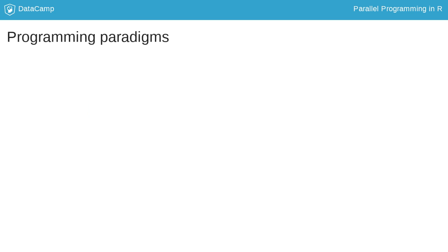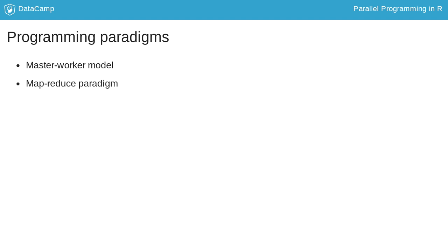Let's now turn our attention to the software side, where we will look at two different programming paradigms. One is the master-worker model, sometimes called the master-slave model. The other is the MapReduce model.